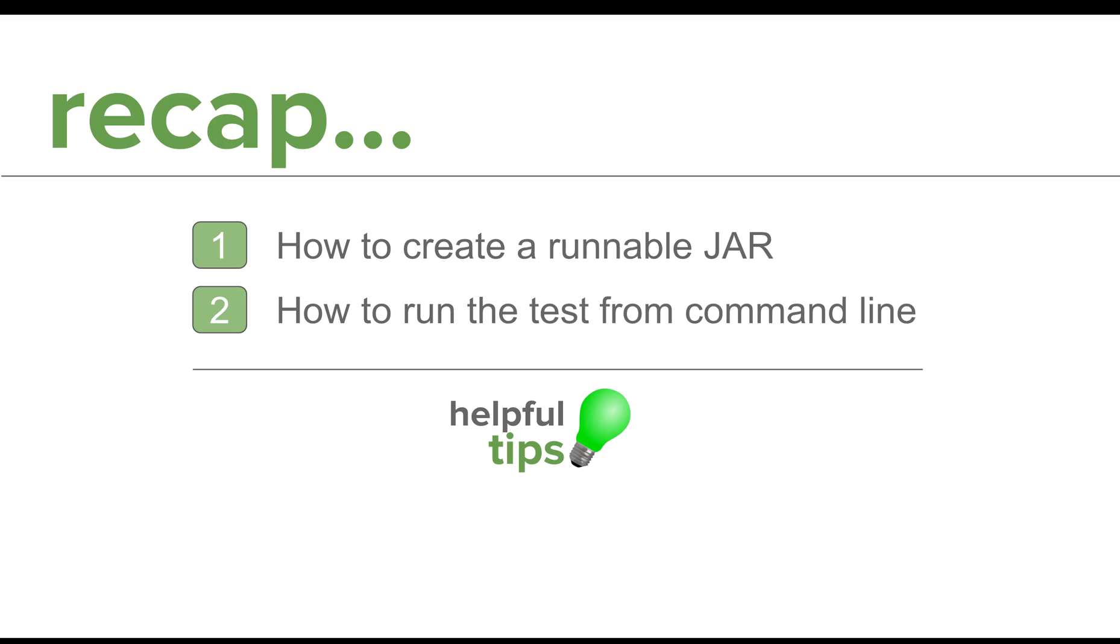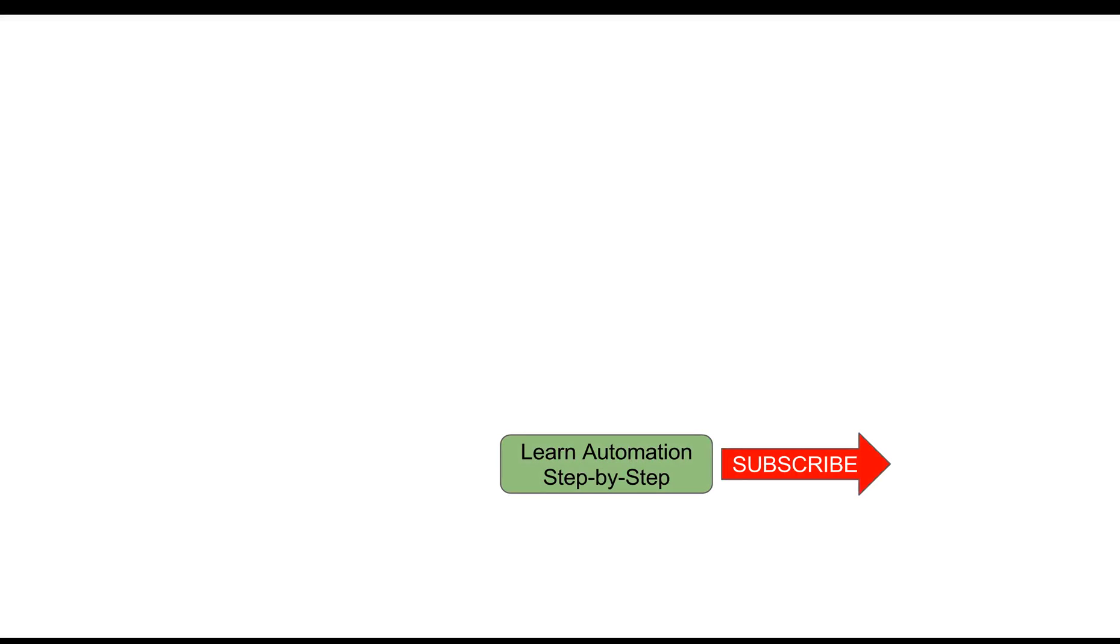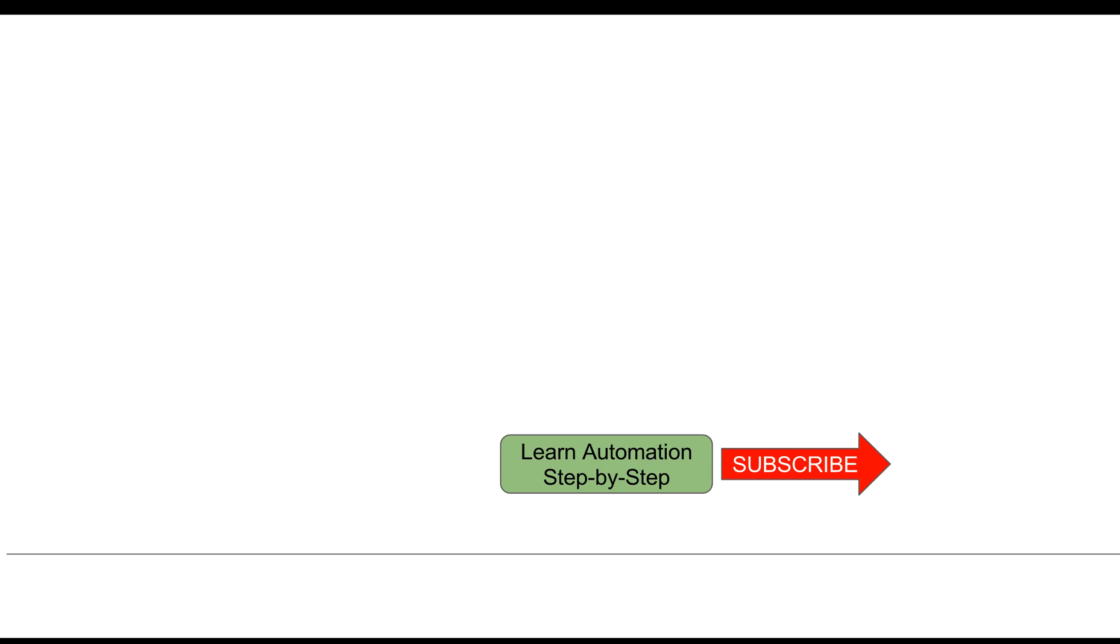I hope this session was very useful for you. In case you have any questions or any doubts, please do write them down in the comment section. I will try to answer them as soon as I can. I will meet you in the next session. Thanks for watching.